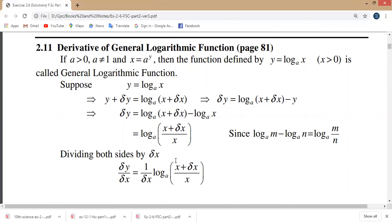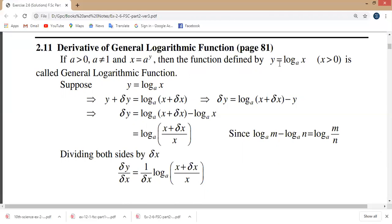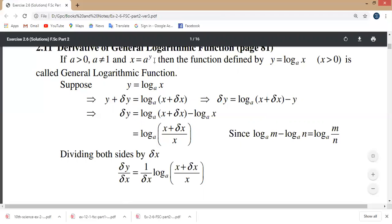We will do this derivative where a is a positive constant — any a greater than zero, meaning a is positive and a is not equal to 1. With the condition a greater than zero and a not equal to 1, and x equal to a to the power y, the function defined by y equals log base a of x, where x is positive, is called the General Logarithm Function. You have studied logarithms in 9th class.